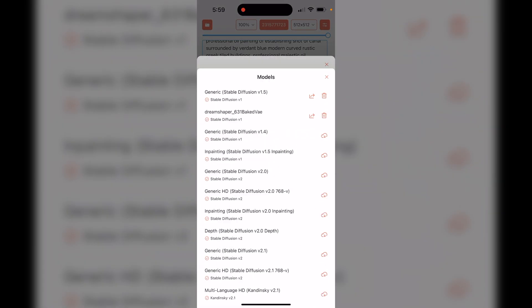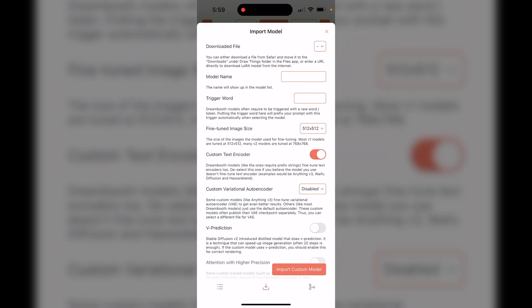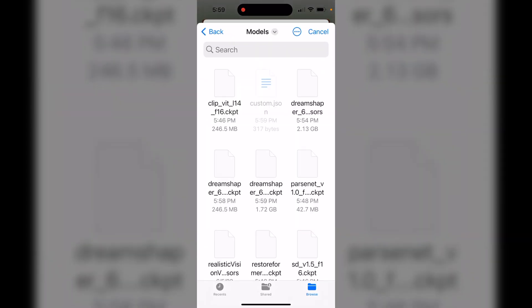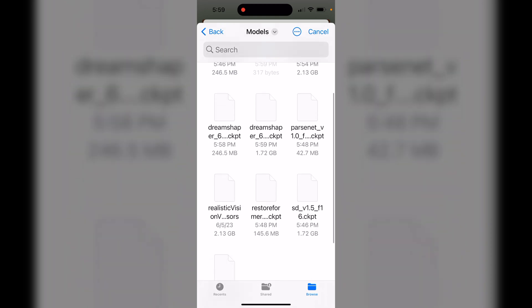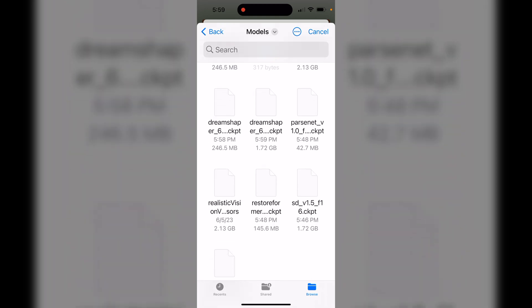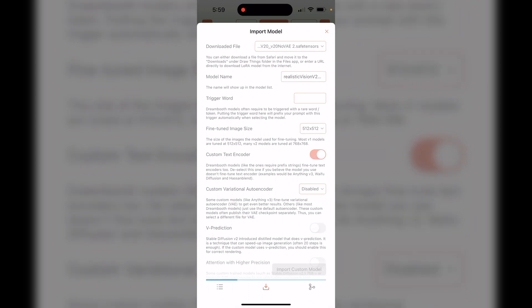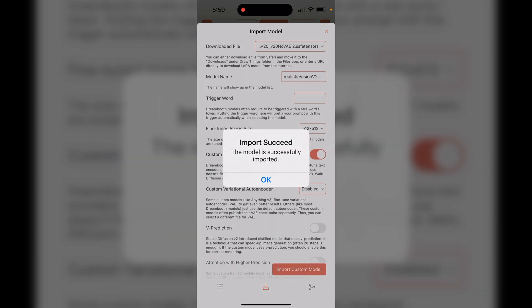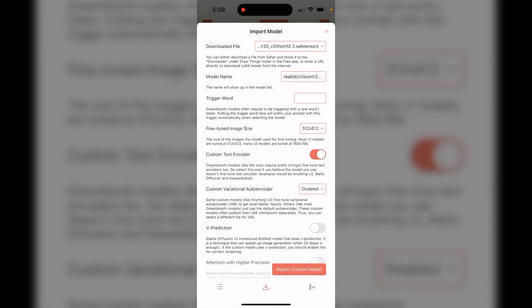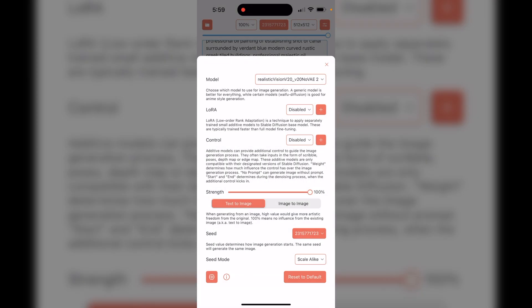Now I'm going to do the same thing for the Realistic Vision model — that's our photorealistic model. I'll select it and click Import Custom Model. That starts importing it into the app, and there we go — it's ready.